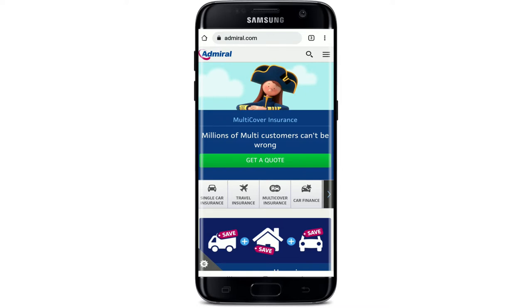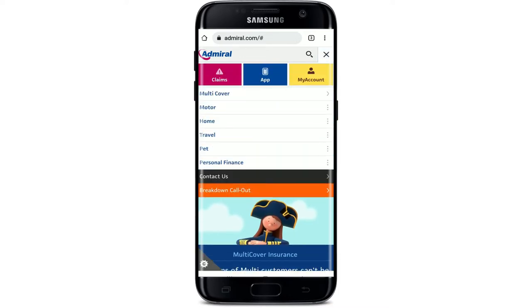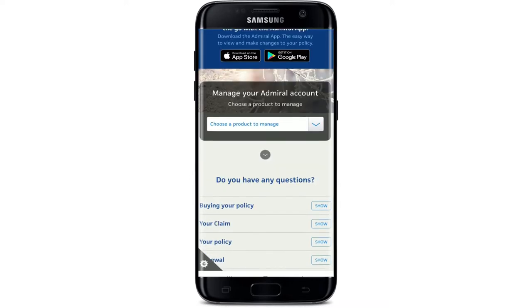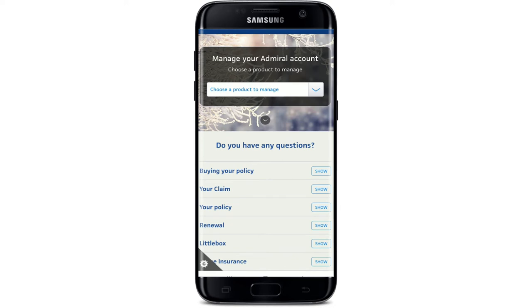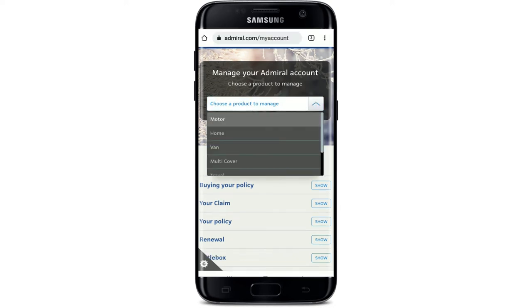If you'd like to log into your car insurance account, from the main home page tap the hamburger menu located at the upper right-hand corner. From the menu that pops up, select the 'My Account' button with a human figure in it. Where it says 'Manage your Admiral account,' tap the drop-down and select a product — I'll tap on the Motor option to log in to my Admiral car insurance.